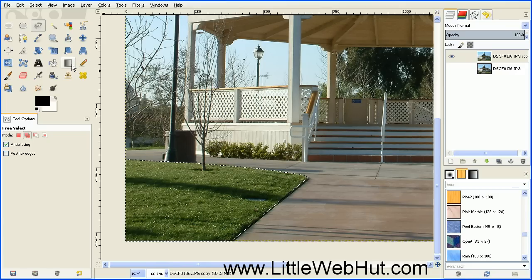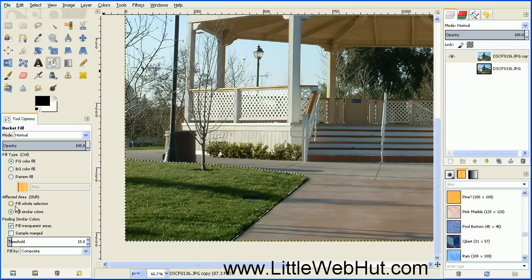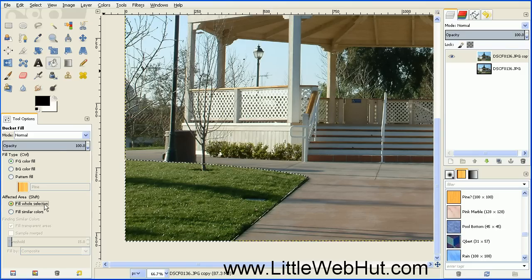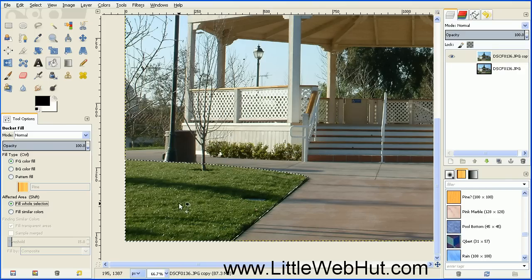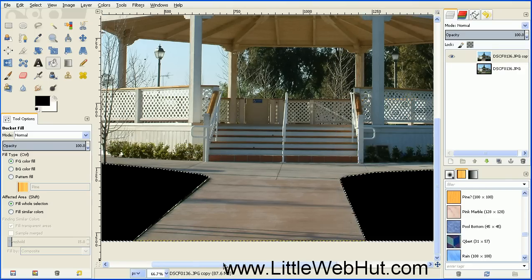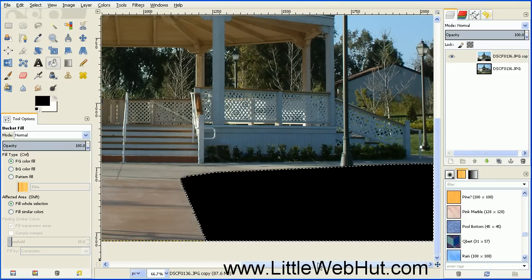So to fill in the area, select the Paint Bucket tool, and then come down to the Tool Options and make sure that Fill Whole Selection is selected. Also make sure that your foreground color is set to black. And then click in the grass area, then go over to the right side and make sure that that's filled in also.